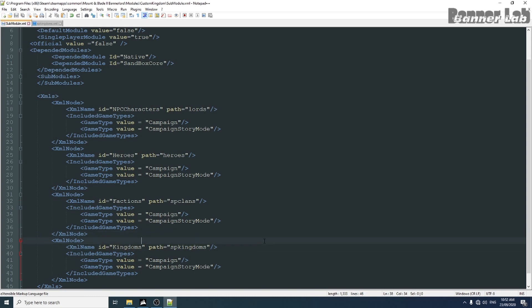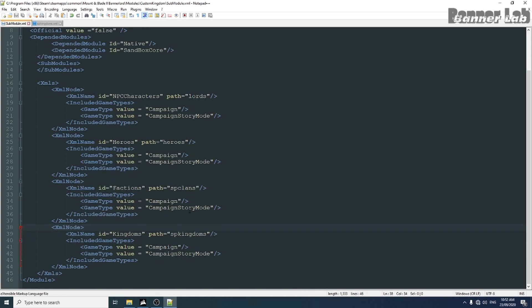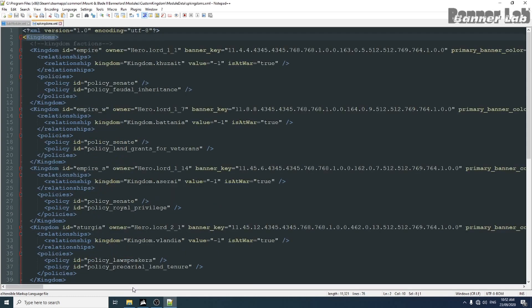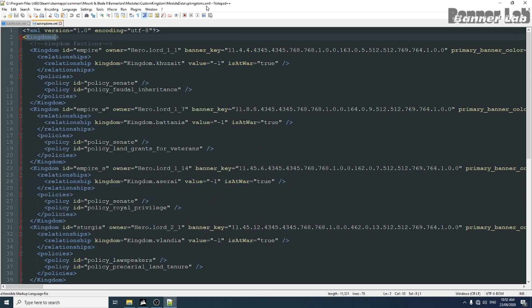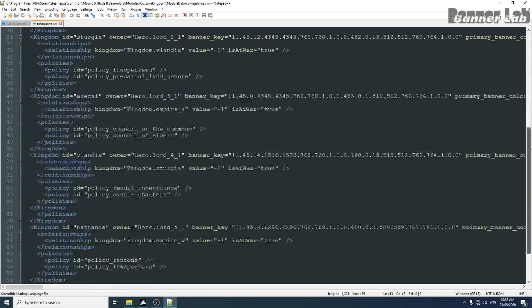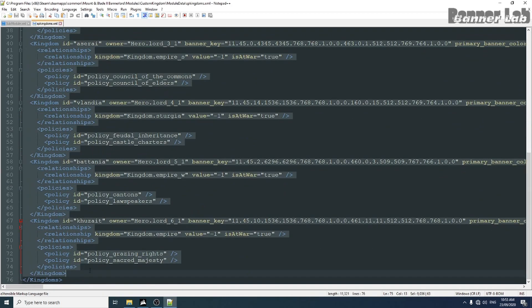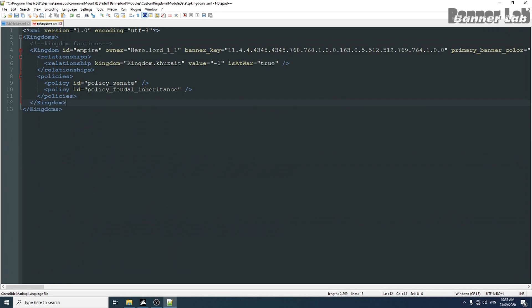Now this is our sub-module. Let's take one kingdom as our template and change the ID to a unique one.